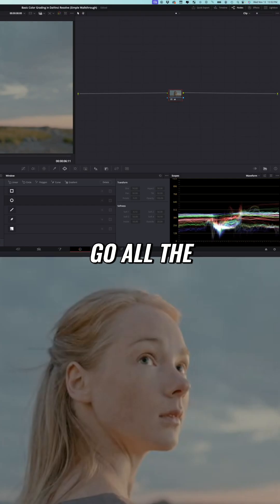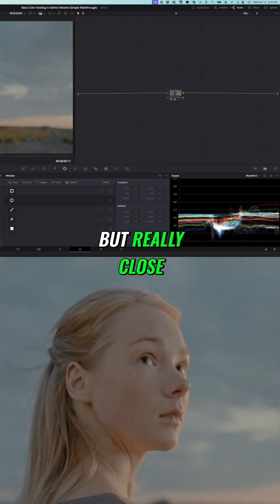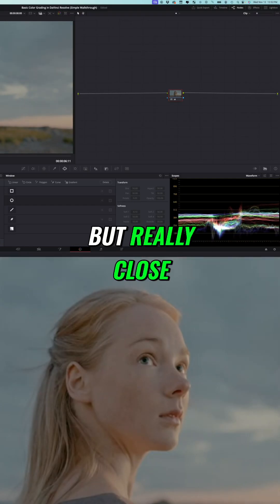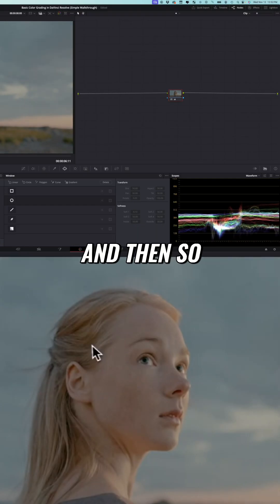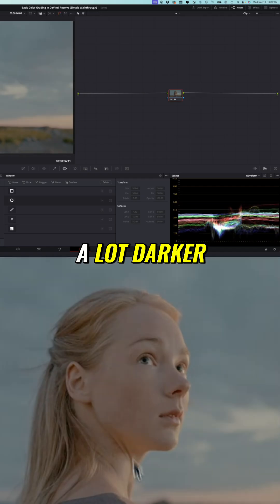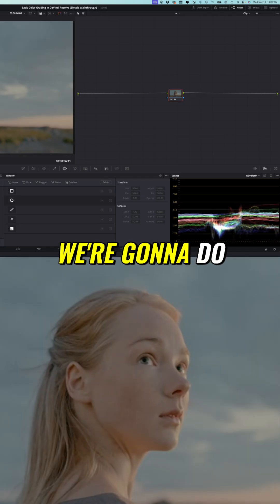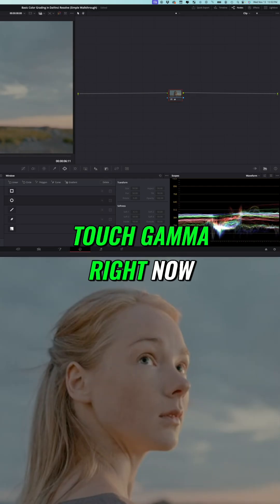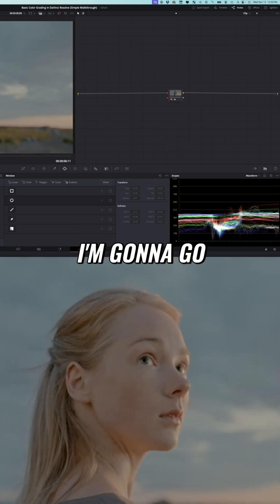And then you can see that the image got a lot darker. And what we're going to do is I'm not going to touch gamma right now.